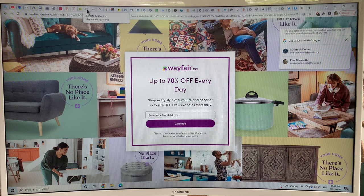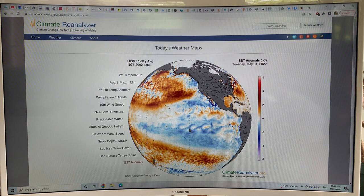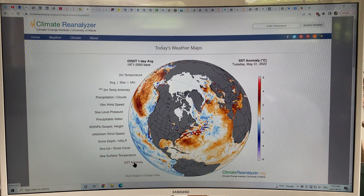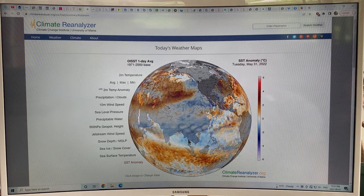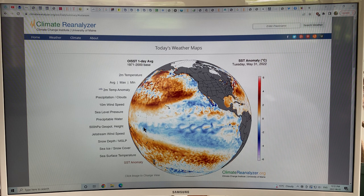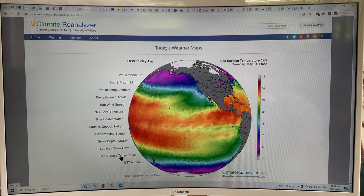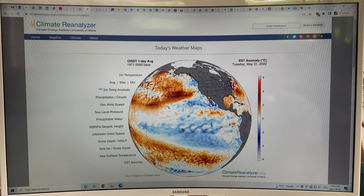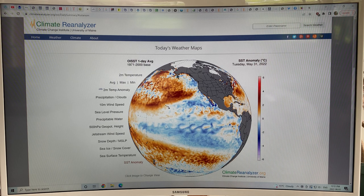Let's go back to Climate Reanalyzer. If you click on today's weather maps, then sea surface temperature anomaly, and select the Pacific region, you can see Australia, Indonesia, and the Western and Eastern Pacific. The blue coloring represents a negative temperature anomaly — colder than normal. You can see the ocean here is colder than normal, which is indicative of the La Niña state.